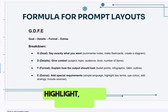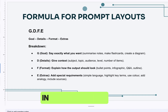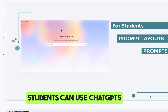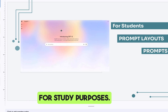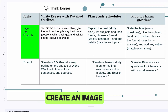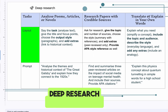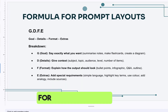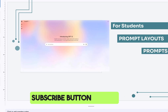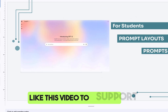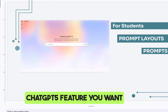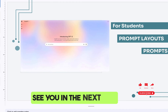So there you have it — in this video I've shown you ways students can use ChatGPT 5 for studying: study mode, create image, thinking mode, and deep research, along with the GDFE formula for prompt layouts. If you found this helpful, hit subscribe, like the video to support the channel, and comment below to tell me which ChatGPT 5 feature you want me to cover next. Thanks for watching!